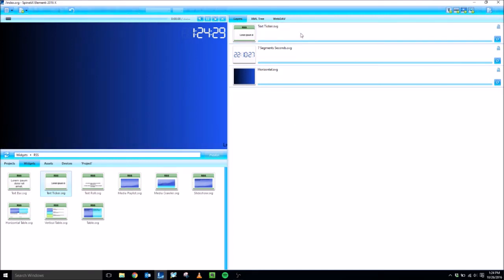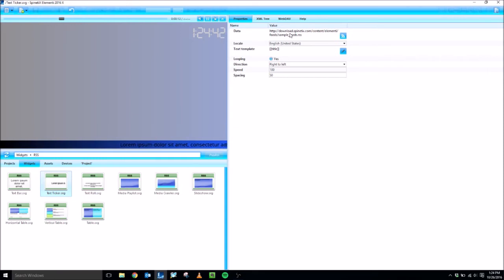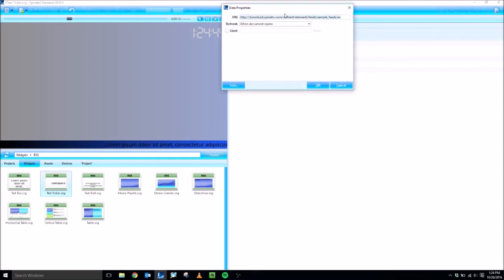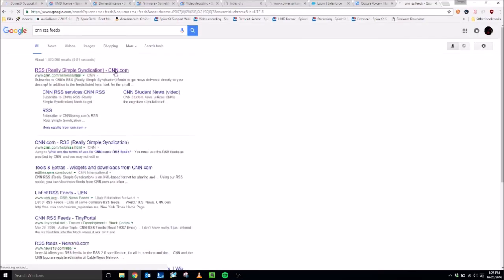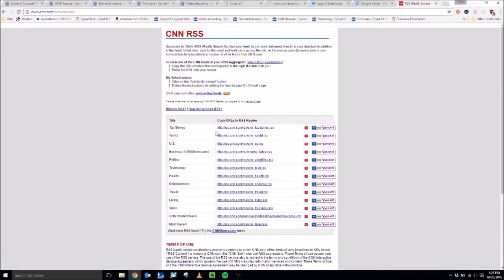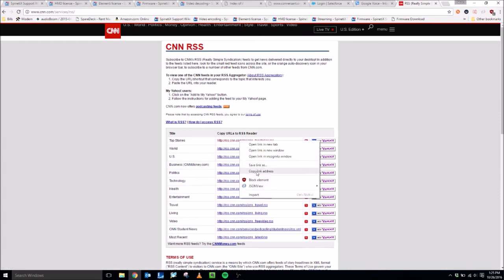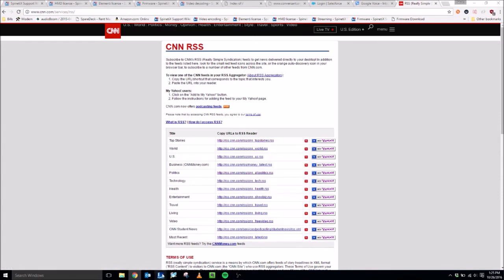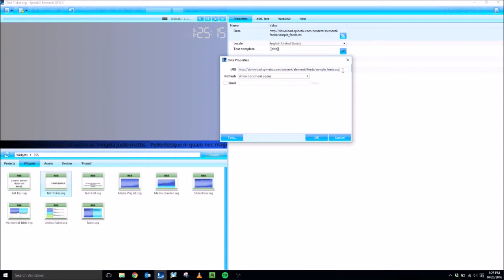And now we're going to edit the properties of this layer to get it the way that we want. So, the first thing I'm going to do is change the data. Basically, this is the RSS feed that it's looking at. It's just using a sample one that Spinetix hosts. So, I'm going to double-click on this, and here I'm going to change the URI right here. So, I'm actually going to open up a web browser and go out to the internet. I'm just going to do a quick Google search for CNN RSS feeds as an example. Let's click on that, and let's grab the top stories one. So, this is the address we want. I'm just going to quickly get it by right-clicking on it, selecting copy link address. That will copy that URI or URL. You can use both terms interchangeably.